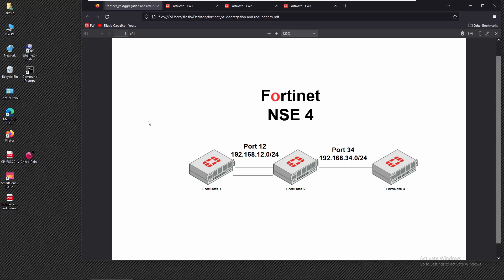If one of the interfaces fails on the bundle, we'll see a reduction in available bandwidth. Both can be used in different scenarios, but ultimately we want redundancy at the interface level. For this video, we're going to use three firewalls: firewall one, two, and three, with firewall two in the middle.